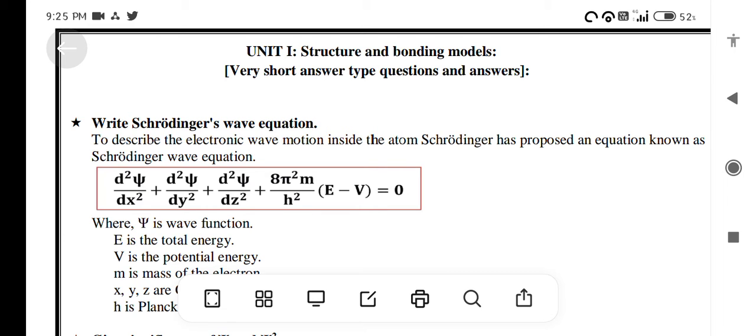Unit 1: Structure and Bonding Models. First question: Write the Schrödinger Wave Equation.